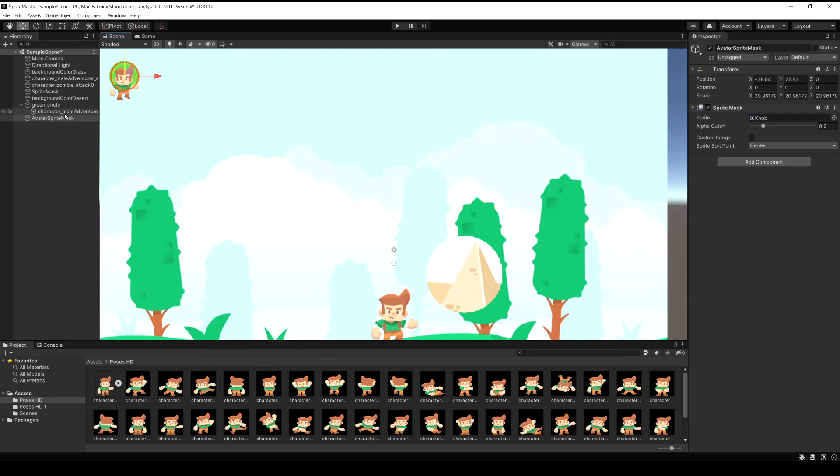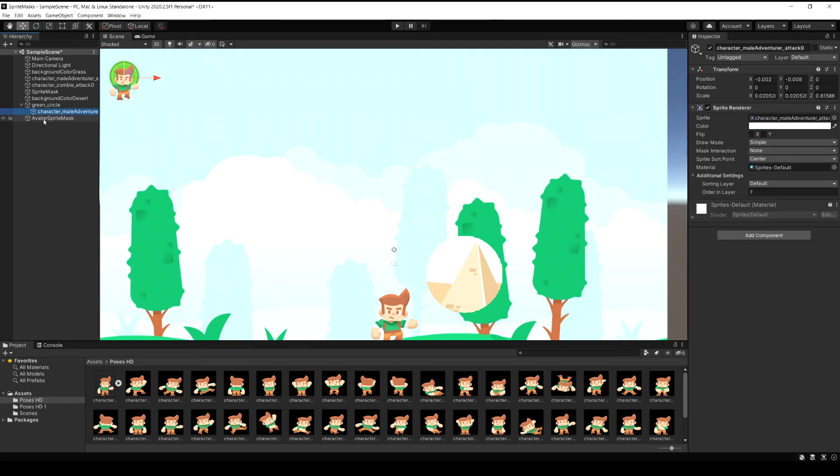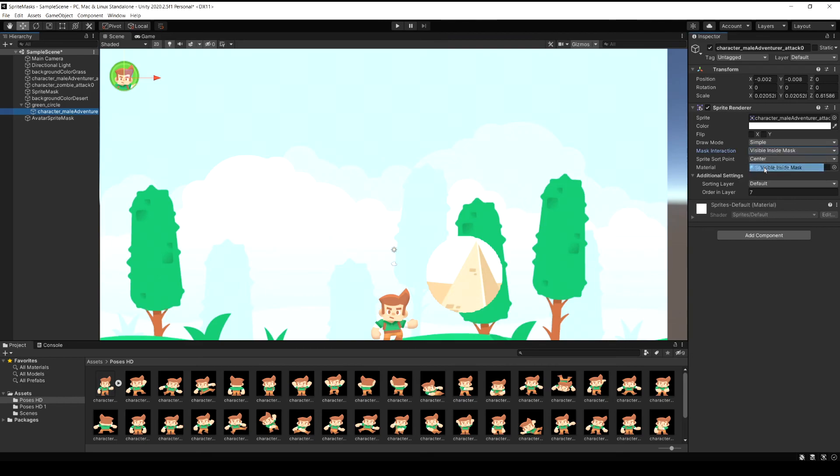And now all we have to do is let's select this character in the avatar and set them to visible inside of mask. And that's it. And now it clipped them off outside of the circle so we only see the face that we want.